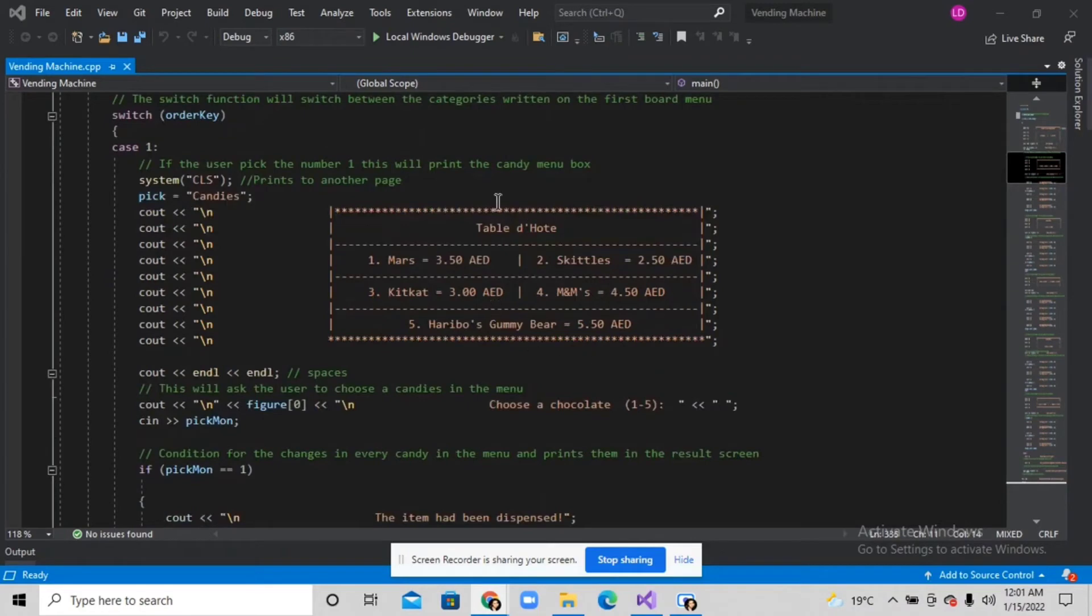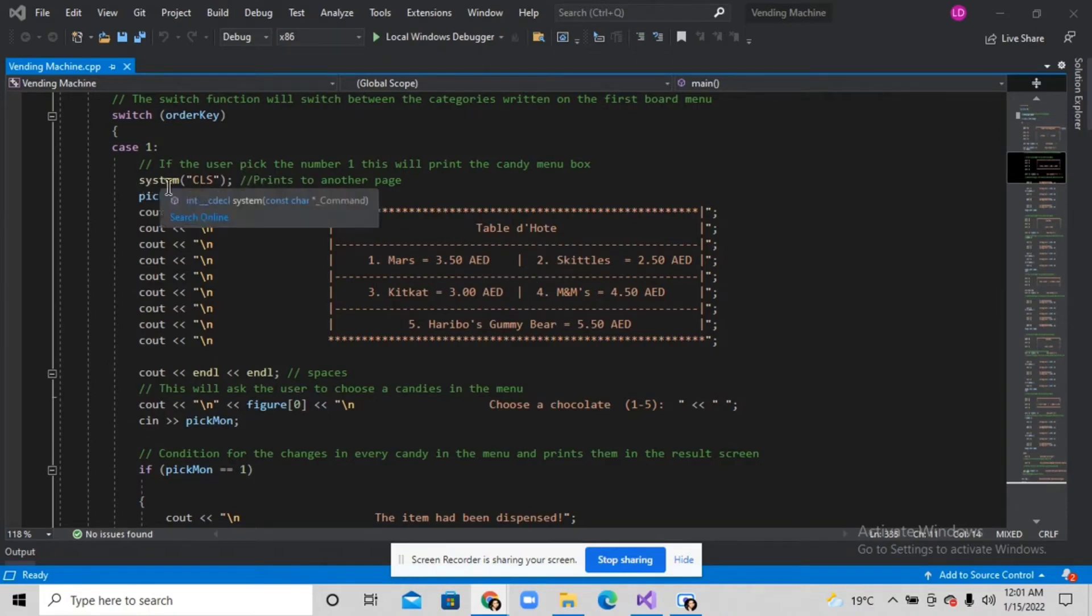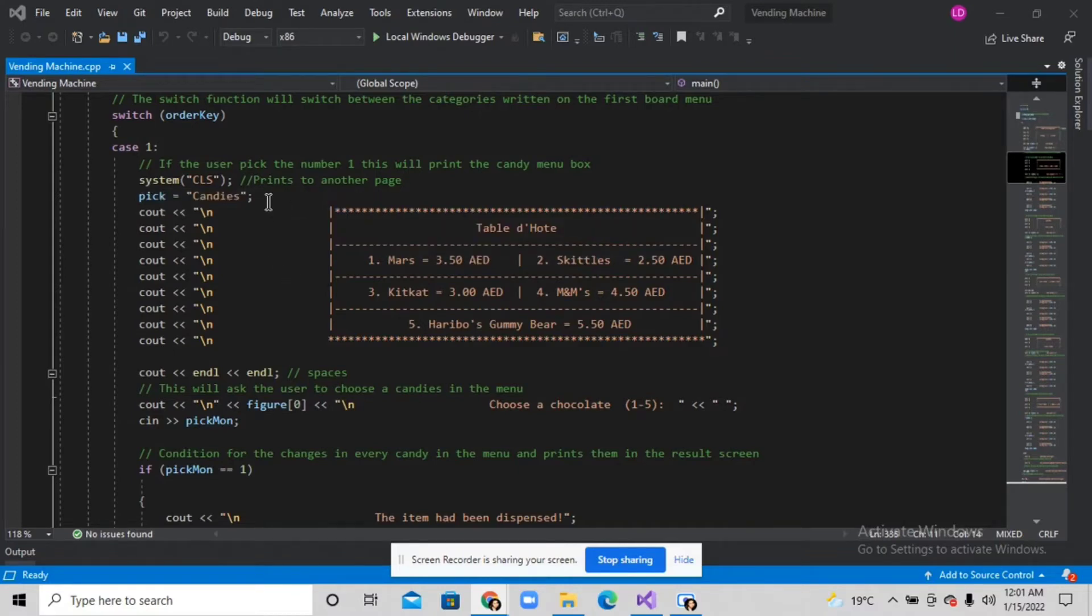I also added this system CLS to print this exact code on the other page so the previous screen will not show up.